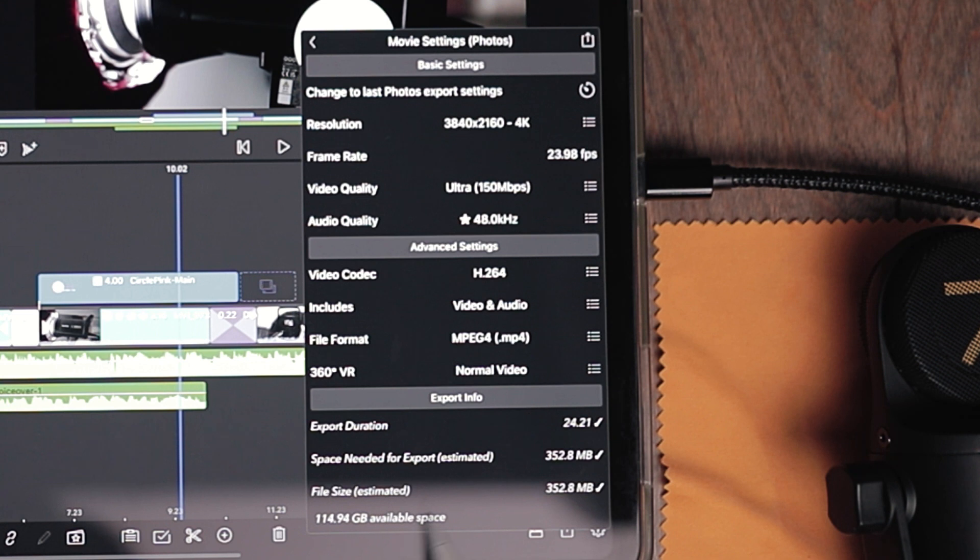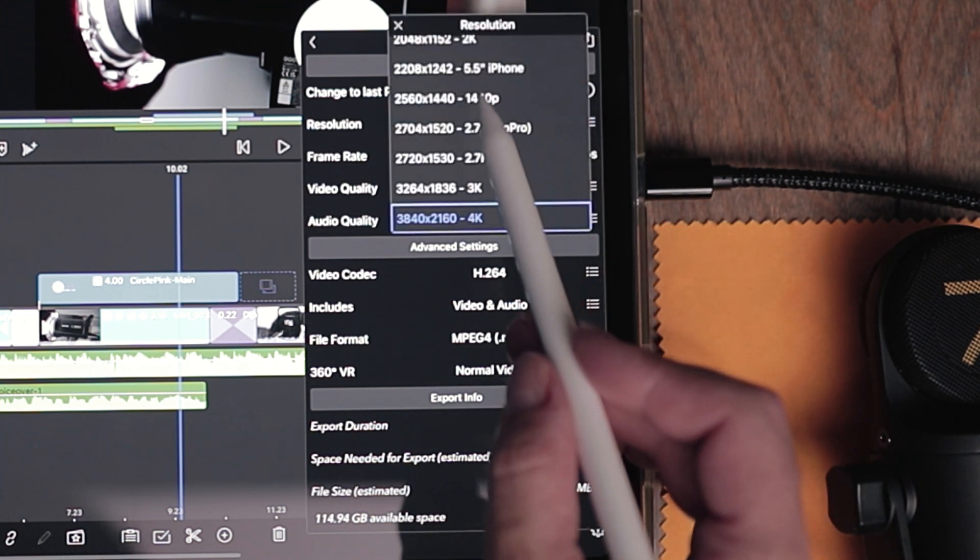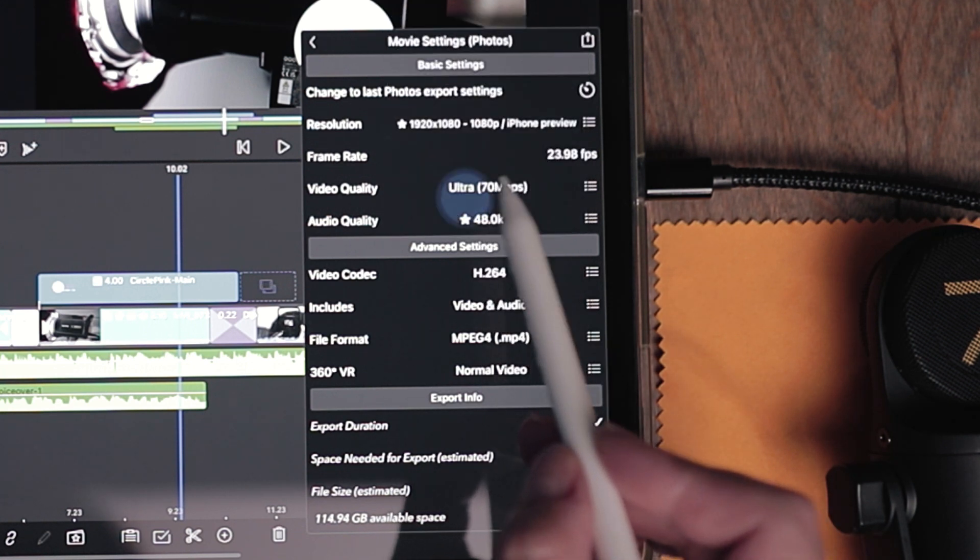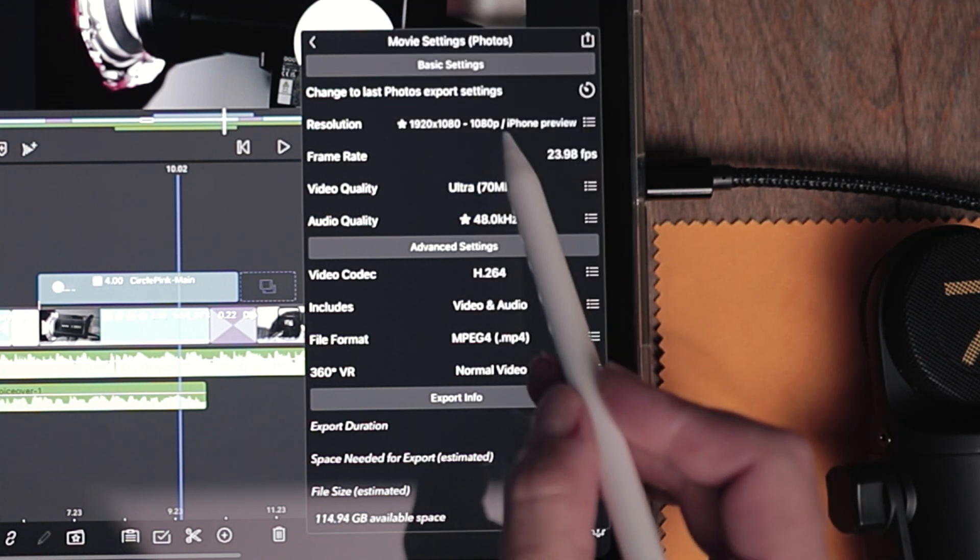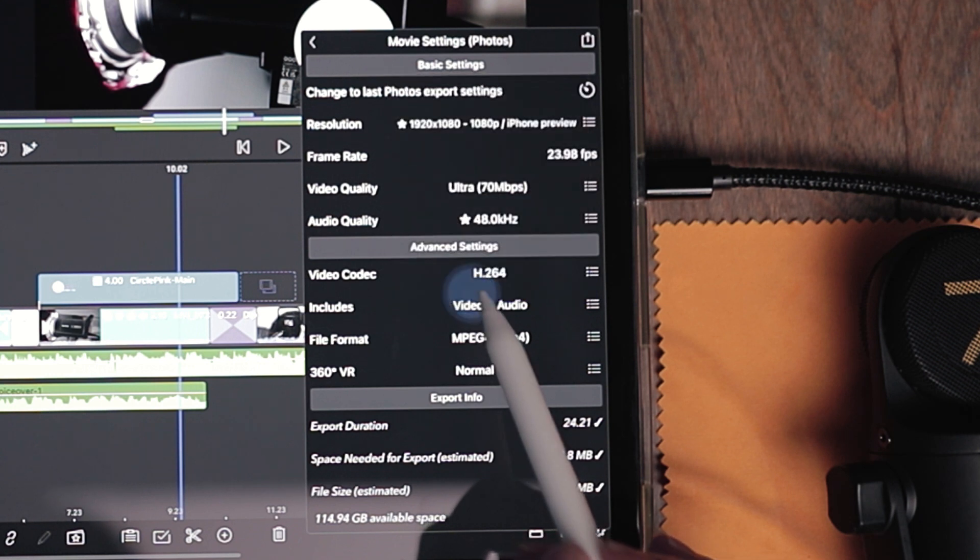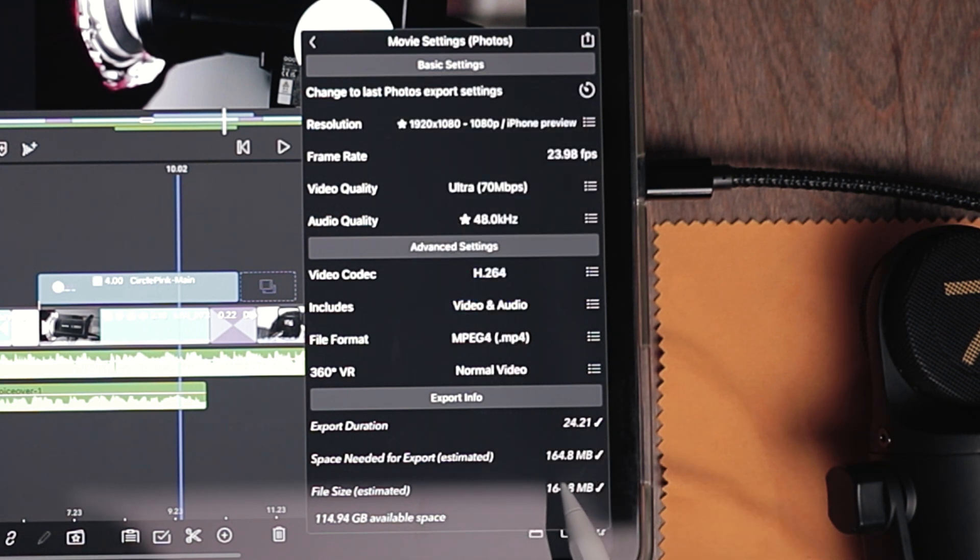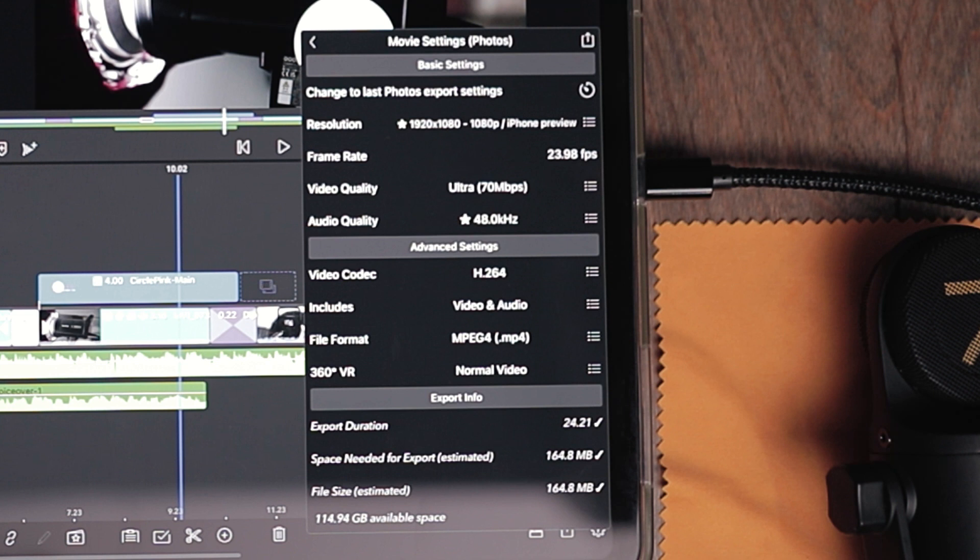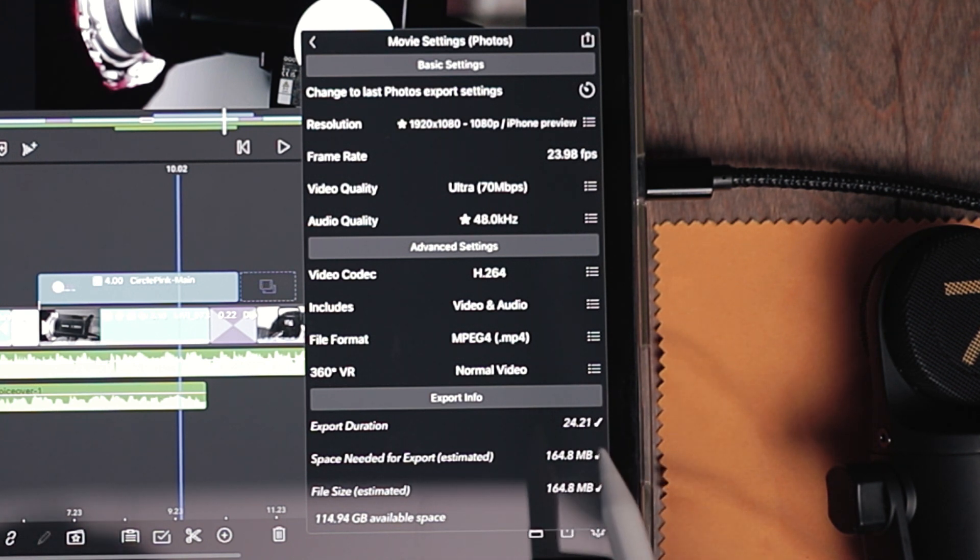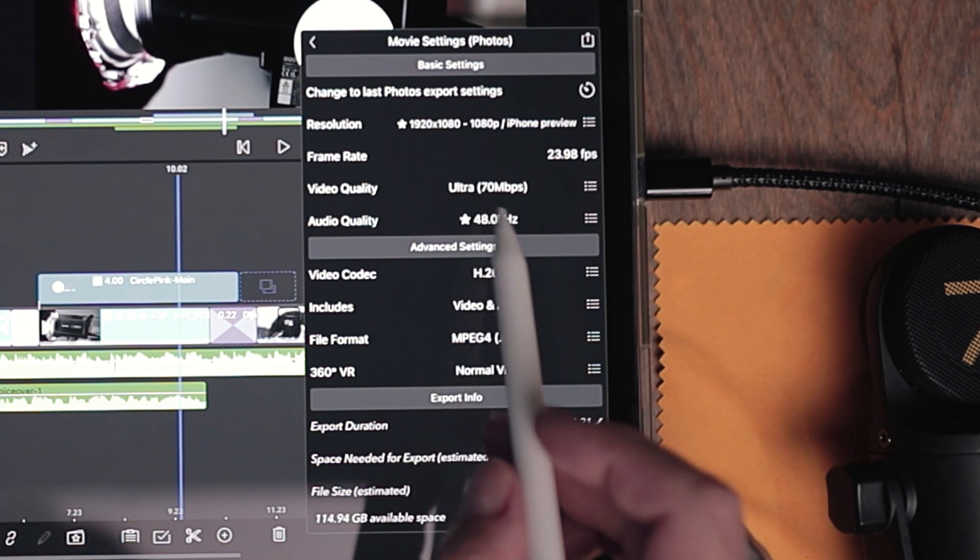So I'll move this back to just regular old high definition and at high definition, it is going to be maxed out at 70 megabits per second and you can see that halved the file size. So if you want to be cautious with your space, I recommend keeping things in HD, which is 1920 by 1080.